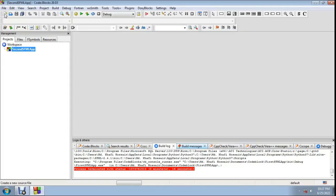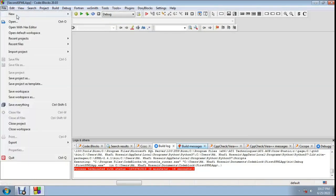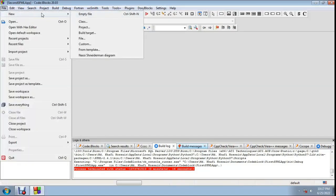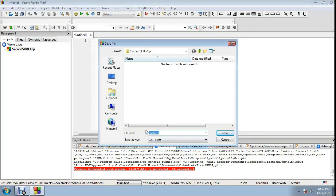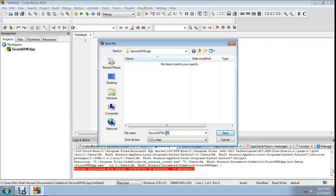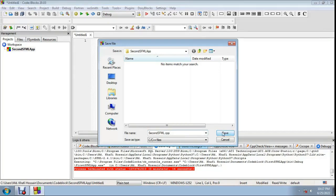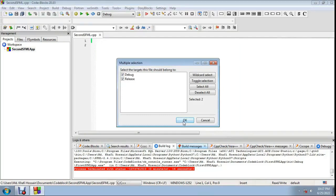Click Finish. Now add a new file — select New Empty File. When prompted 'Do you want to add this new file to the active project?', click Yes. Name the new file 'second SFML' with a .cpp extension. Save it for both Debug and Release configurations, then click OK.